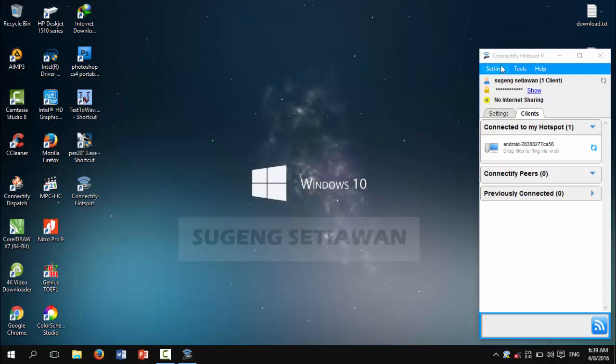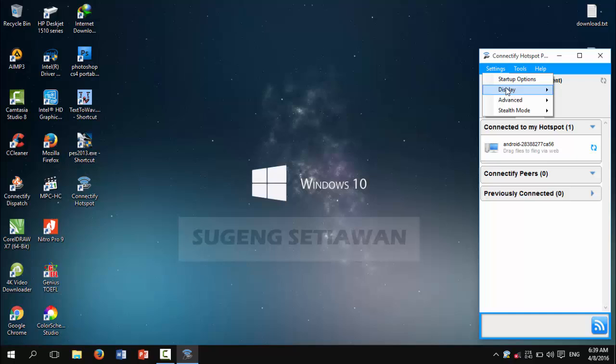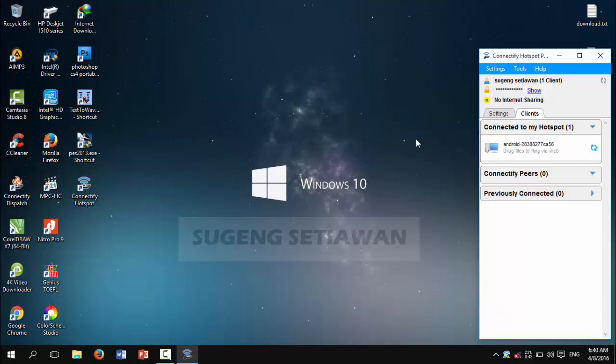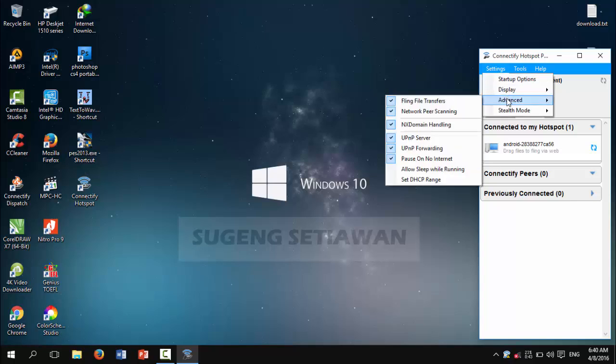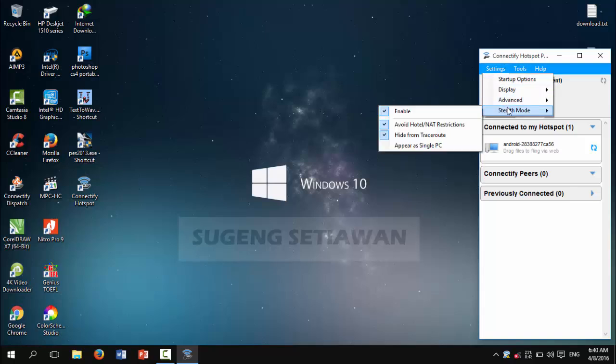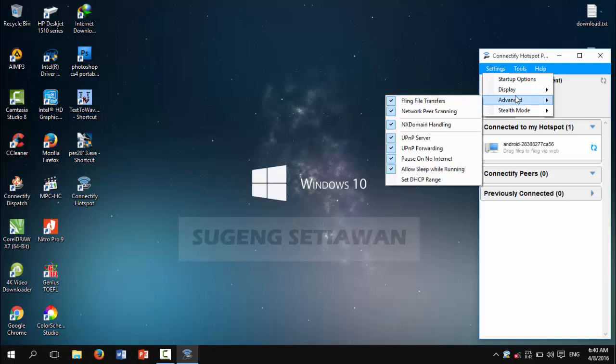Okay, now we are going to settings again. Select your display and checklist for 'Show notifications or banners'. Okay, now going to Advanced, keep the checklist for 'Allow sleep while running'.